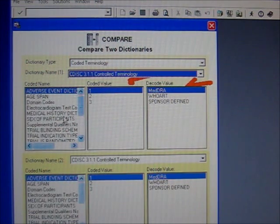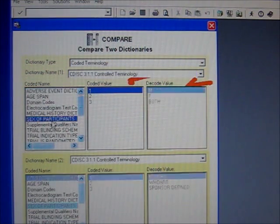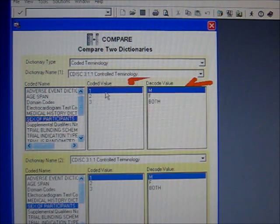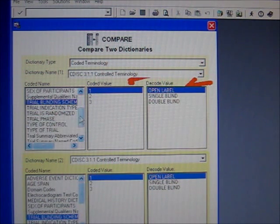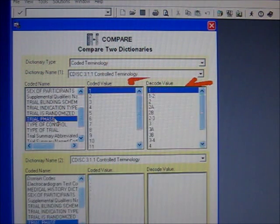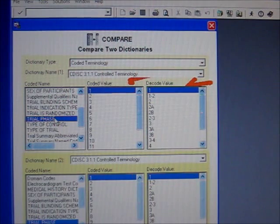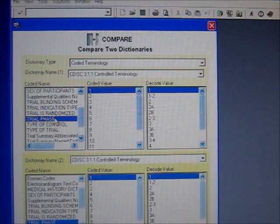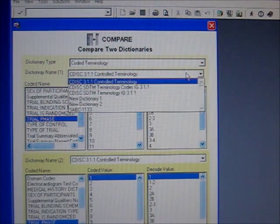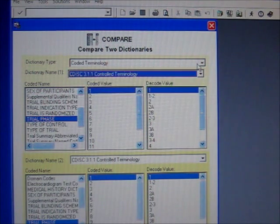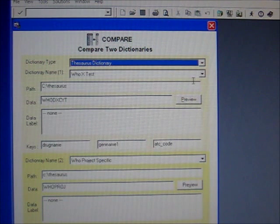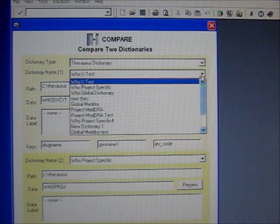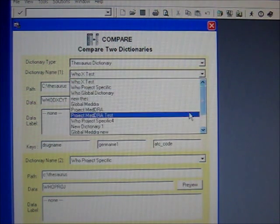For example, sex could be coded as 1 for M/F and 3 for both. There could be many different types of control terminologies. It can extend into values for MedDRA as well — MedDRA dictionaries and other types of thesaurus dictionaries such as WHO Drug — but that's beyond this topic.